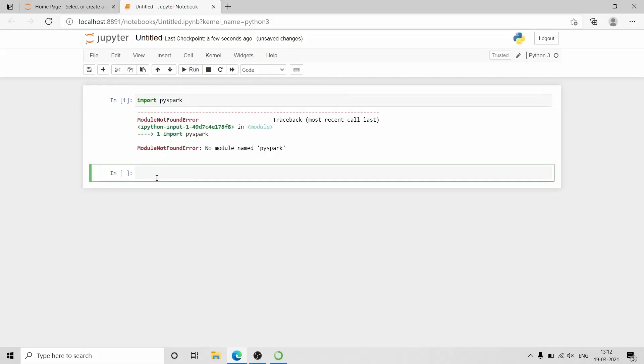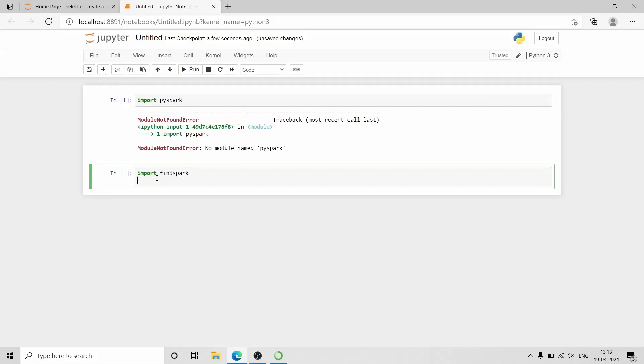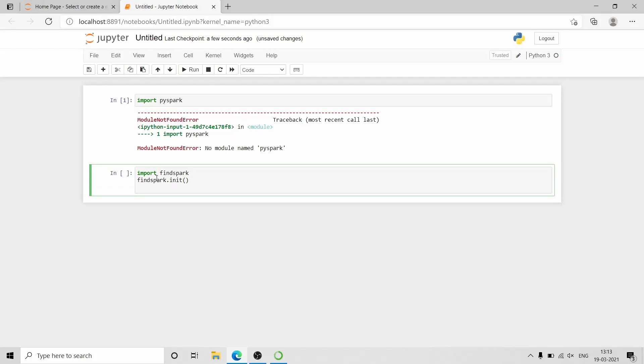No module named PySpark. This is because Jupyter Notebook cannot find the PySpark which is available in Apache Spark folder. So we installed findspark so that Jupyter Notebook can find the path where PySpark is installed. So to use that, we need to import findspark.